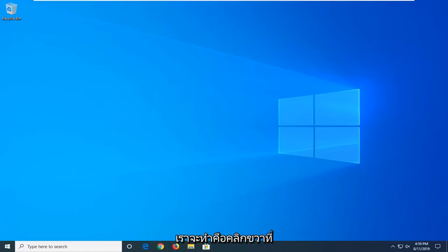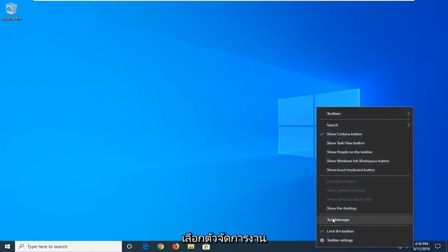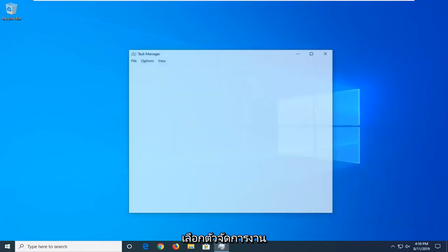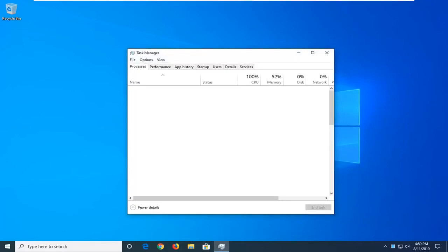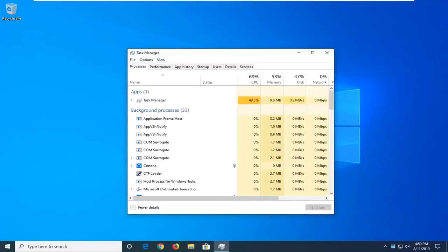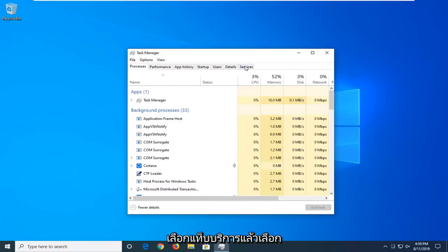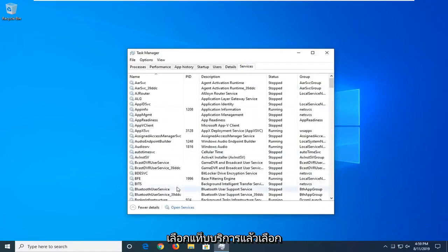First thing we're going to do is right-click on the taskbar, just find a blank area, and then select Task Manager. Select the Services tab, and then select Open Services.